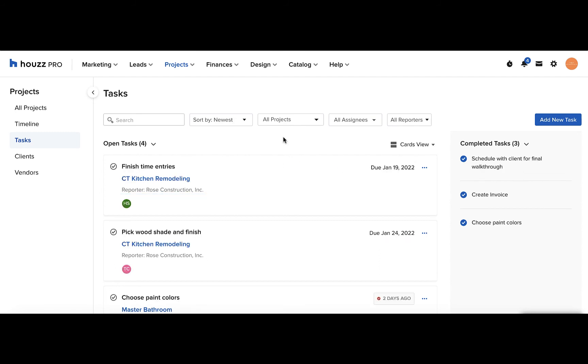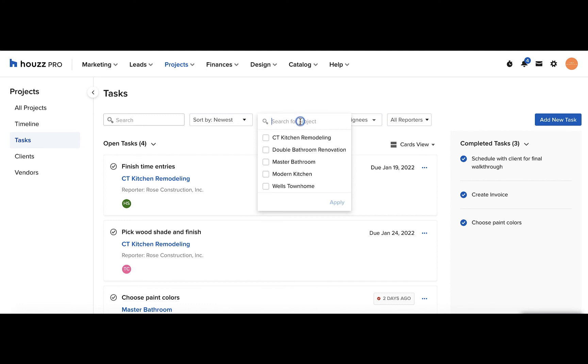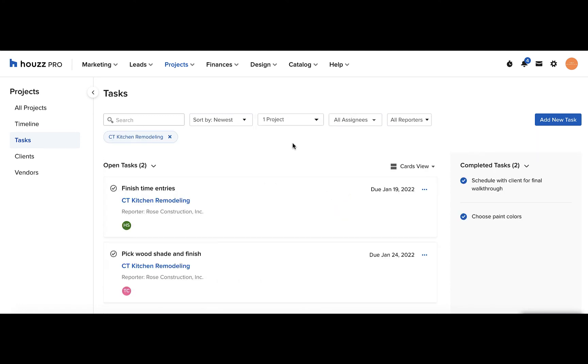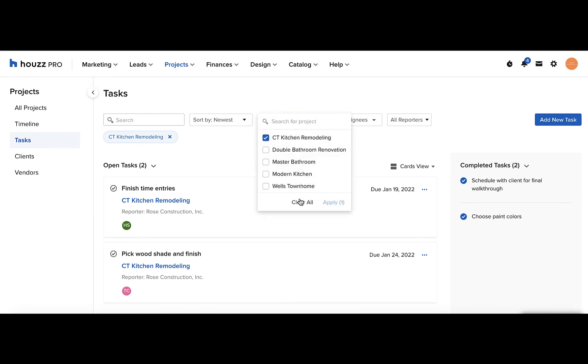At the top of the tasks overview page, you have different tools so you can search and sort through all your tasks. Let's focus on a few of them. You can filter your tasks by project. You can search for the project or you can check it off from the list and click apply. You can click clear all to get rid of it if you've selected multiple options.